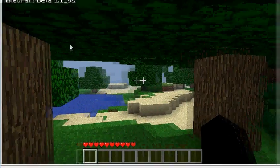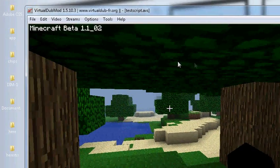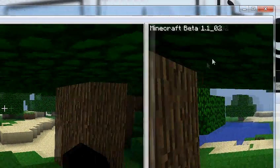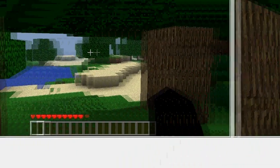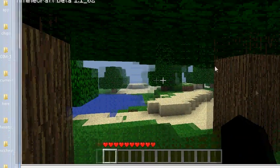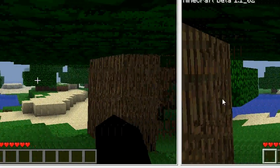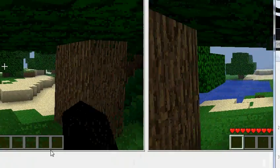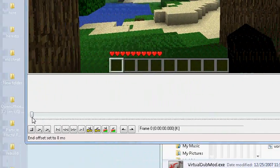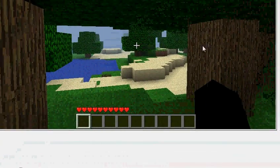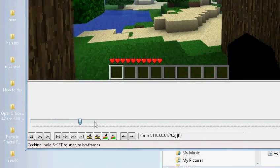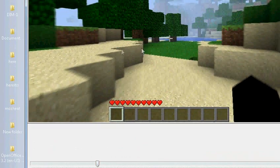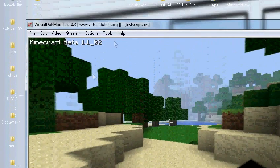As you can see, Virtual Dubmod opens up our video for us very nicely. And believe it or not, it's already beginning the render. Now it's not actually performing a render. But if you were to play through and kind of click through this slider here, it would move through the video.